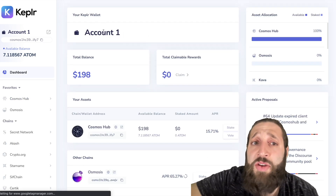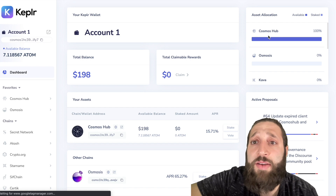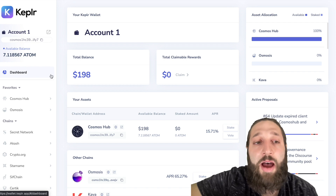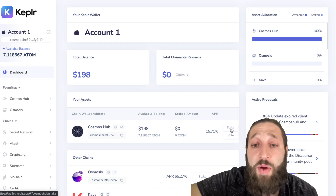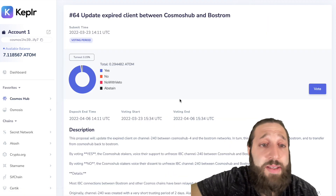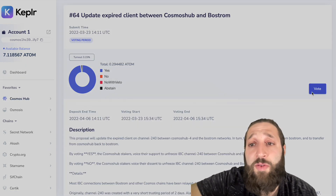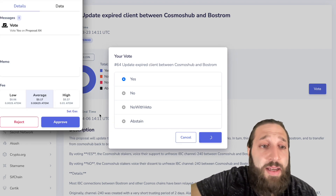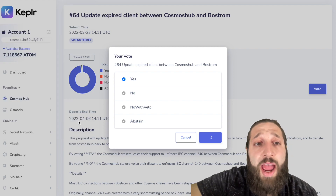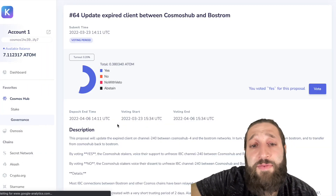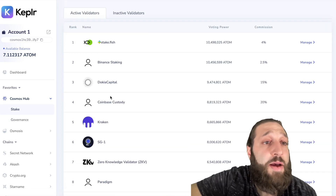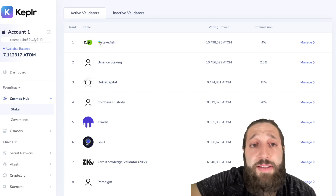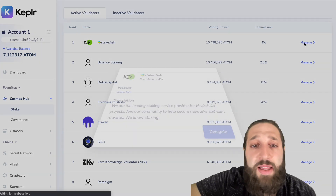You can see I named this account one. All of my tokens are in the Cosmos hub — the Cosmos network. I have about $198, 7.11 ATOM. I can go ahead and stake, and I can also vote because I'm a holder. So I went ahead and voted yes on a proposal. Now let's stake some ATOM. You can see all the different pools with the different commissions. This is the number one pool, so let's go ahead and delegate here.